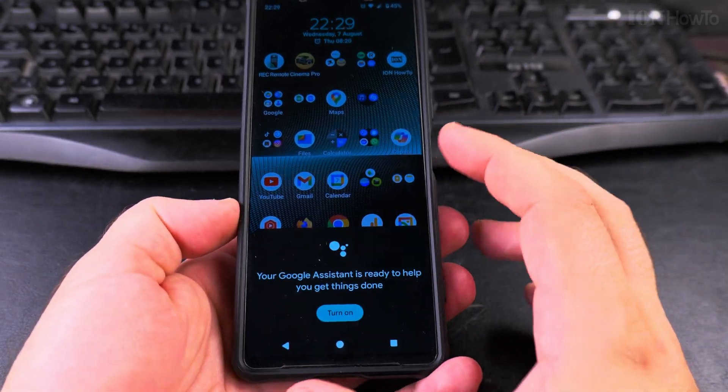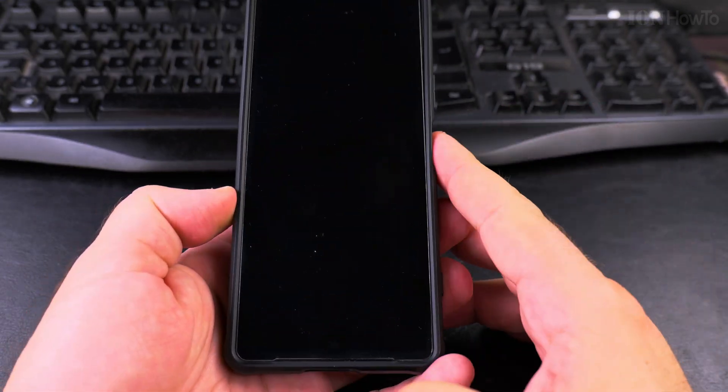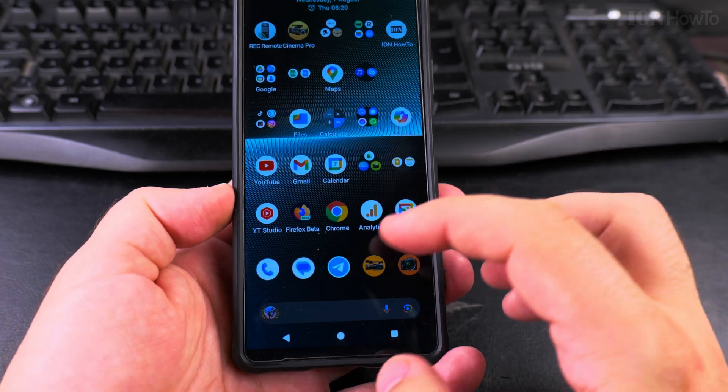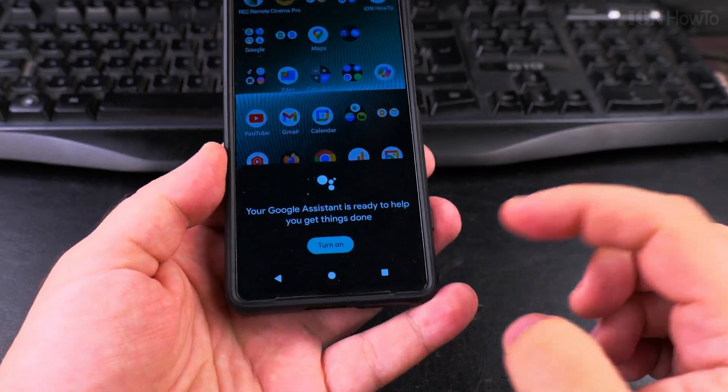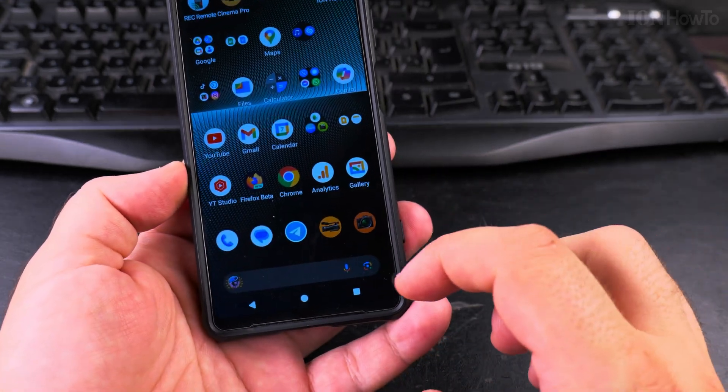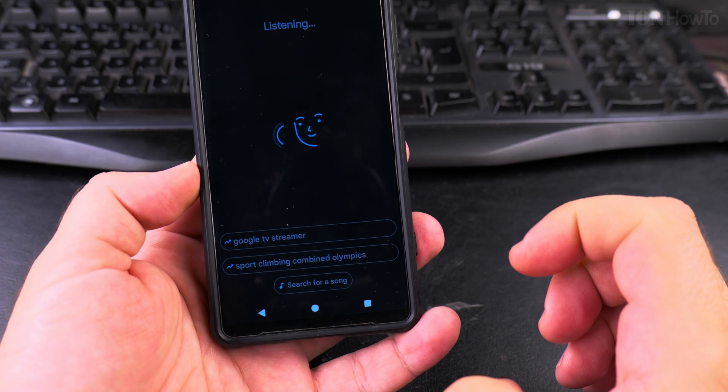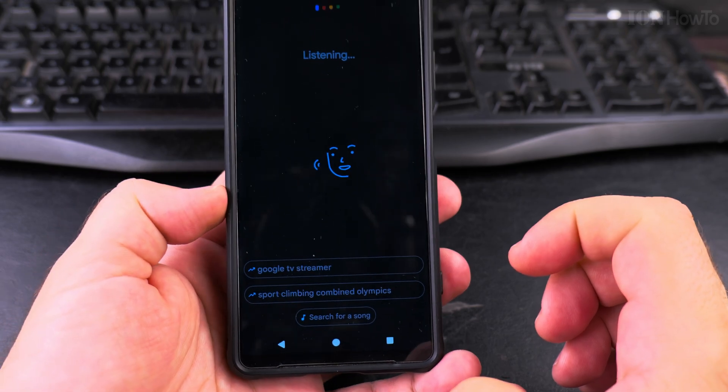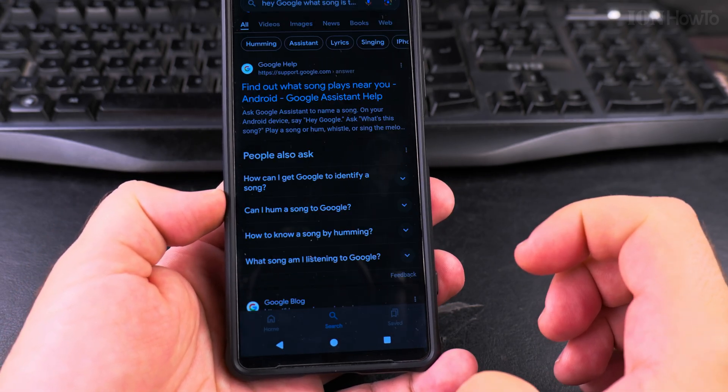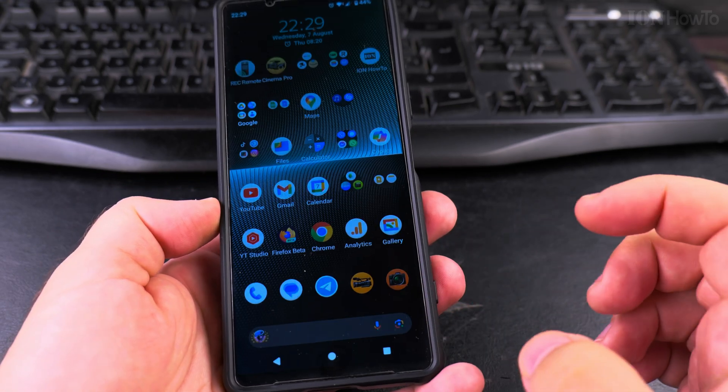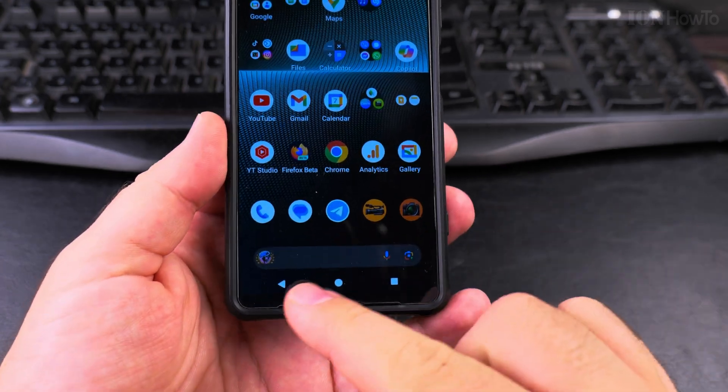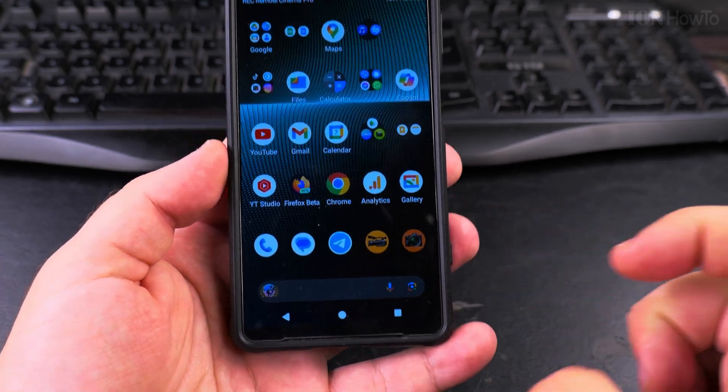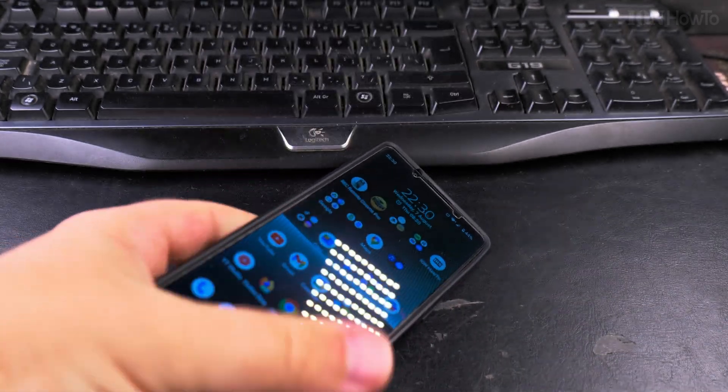Yeah, so now it's off. If you wanted to turn it on, you can turn it on anytime to search for something. Hey Google, what song is this? It's just a search, this is just a search from the search bar. Thanks for watching.